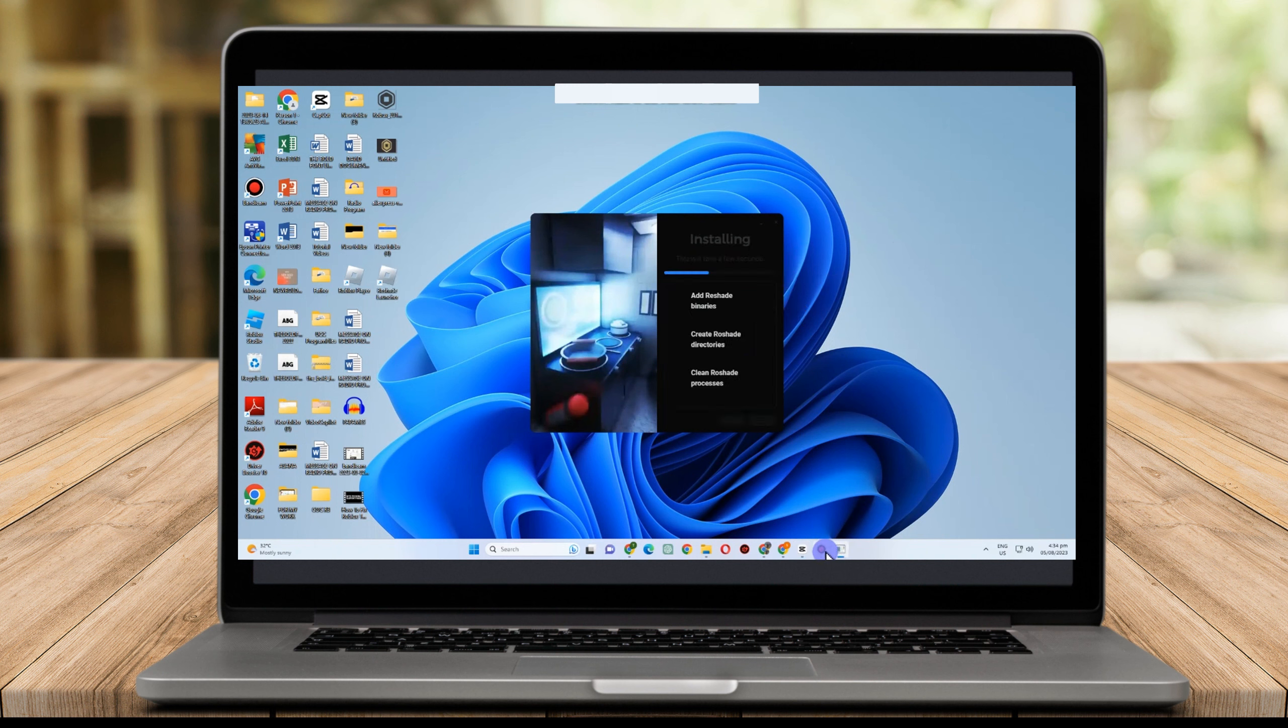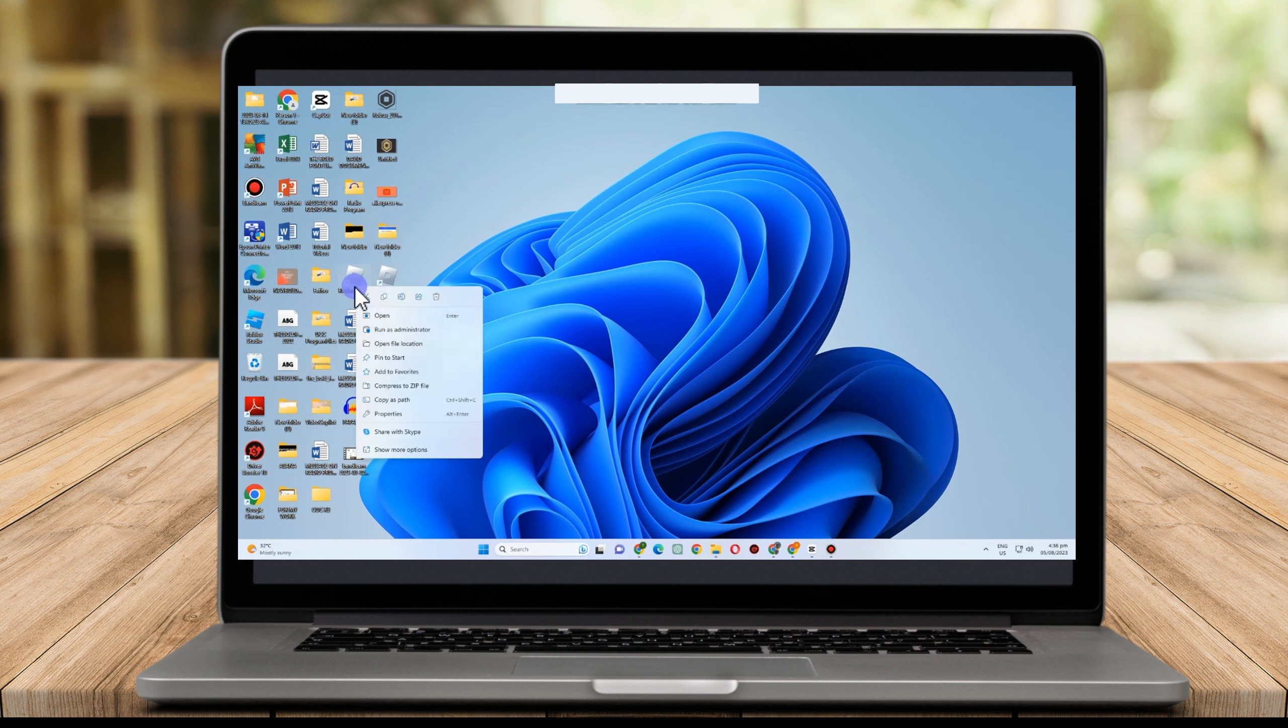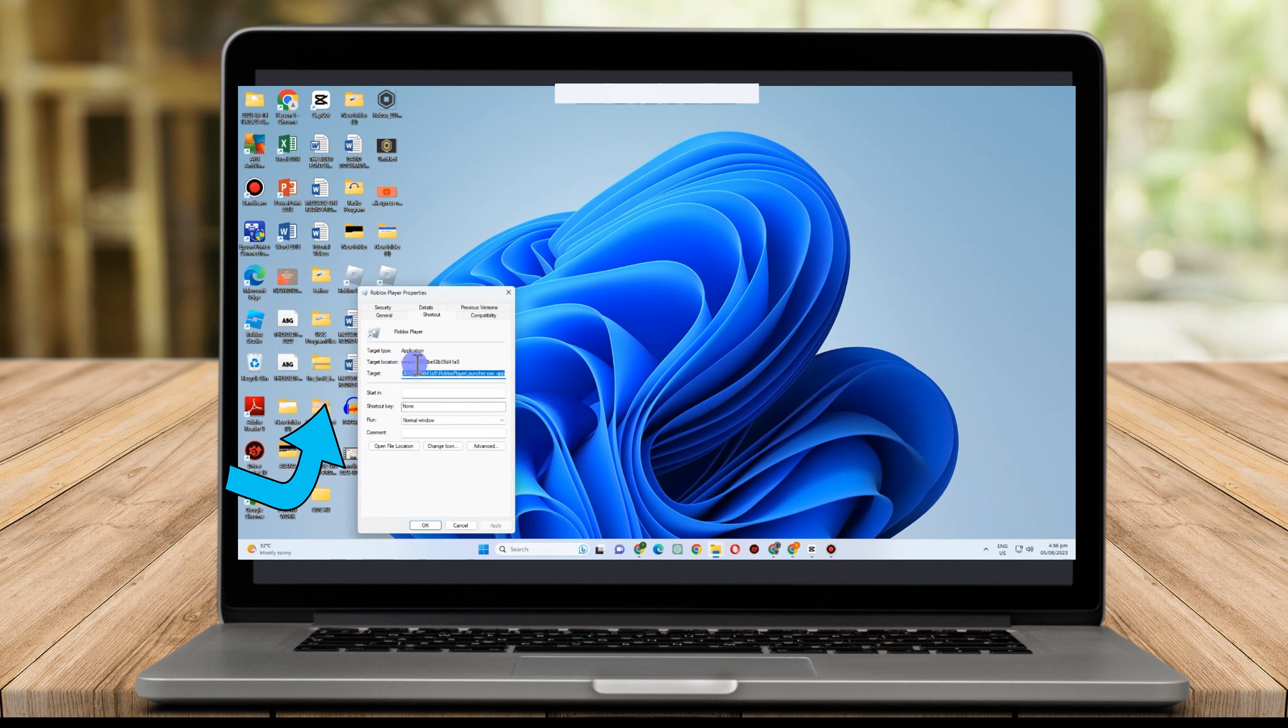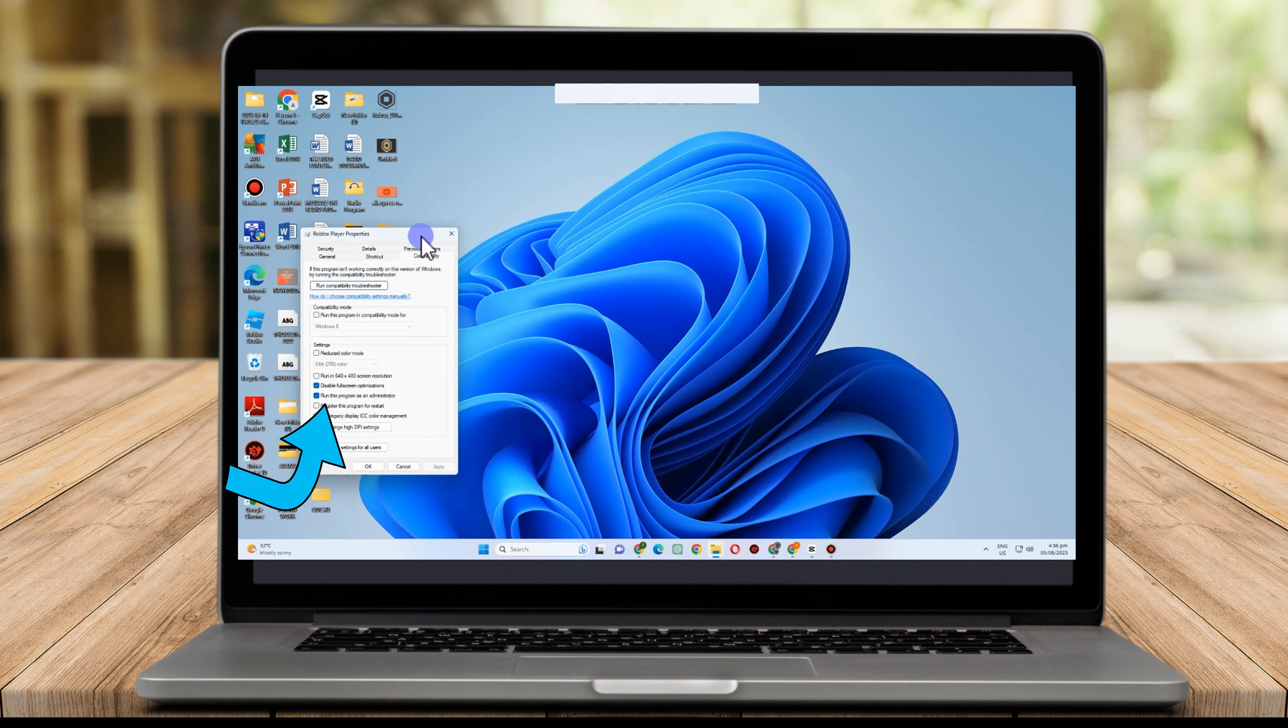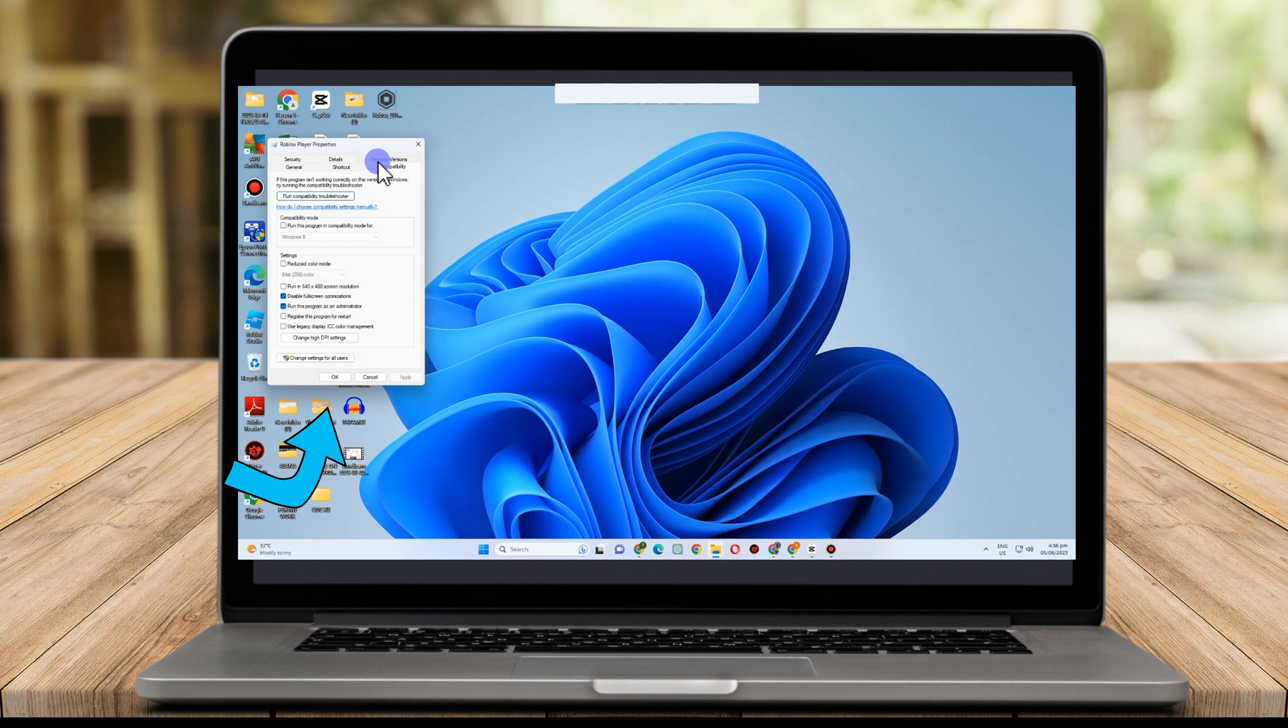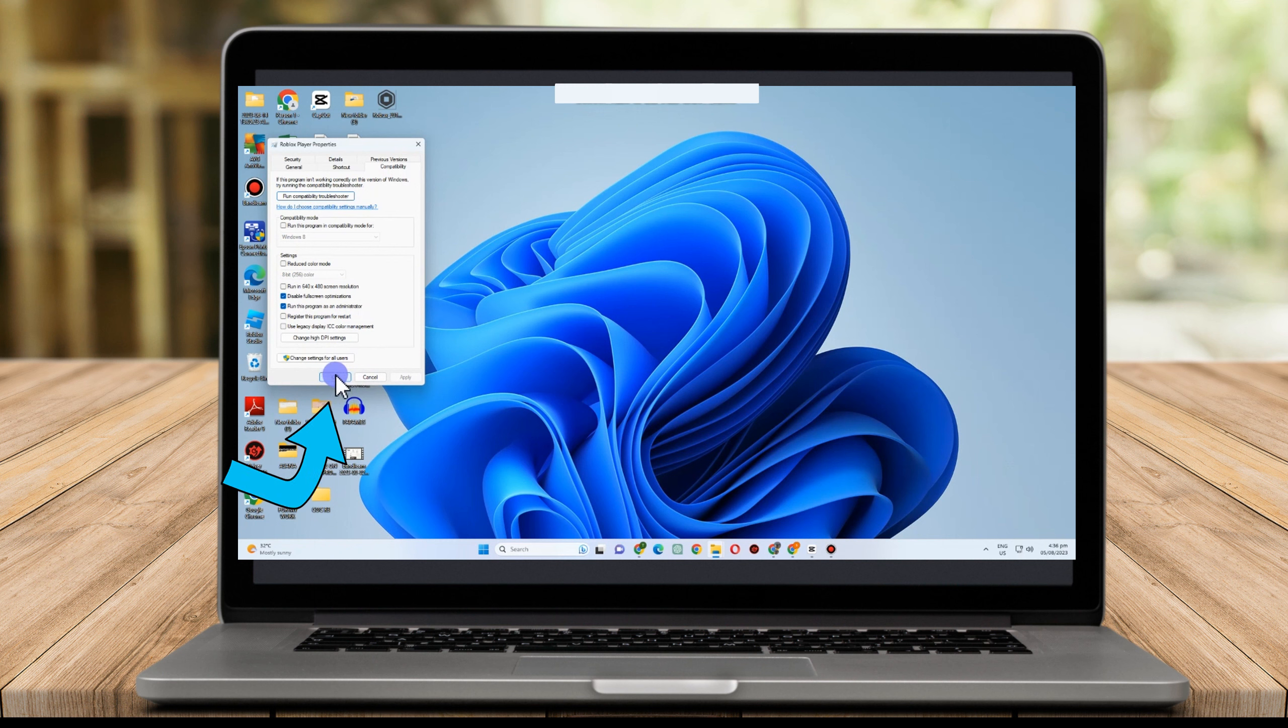Once it's here, launch ReShade to make sure that it's working. And lastly, go to your Roblox player, right click, go to properties, go to compatibility and make sure that you check these two boxes here. Then after that, click OK and that's it.